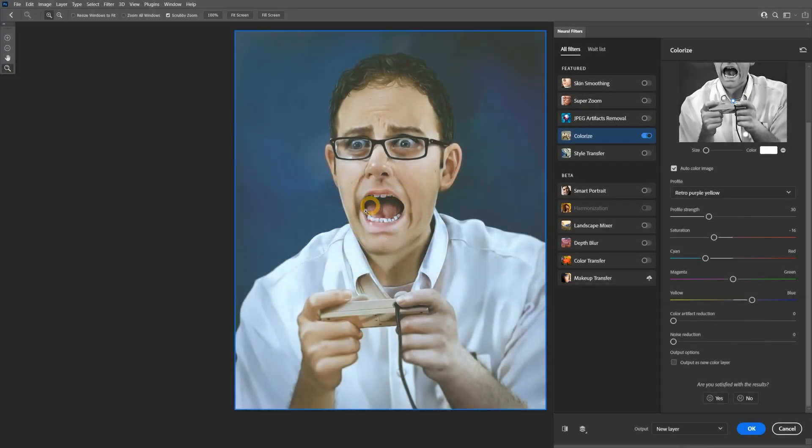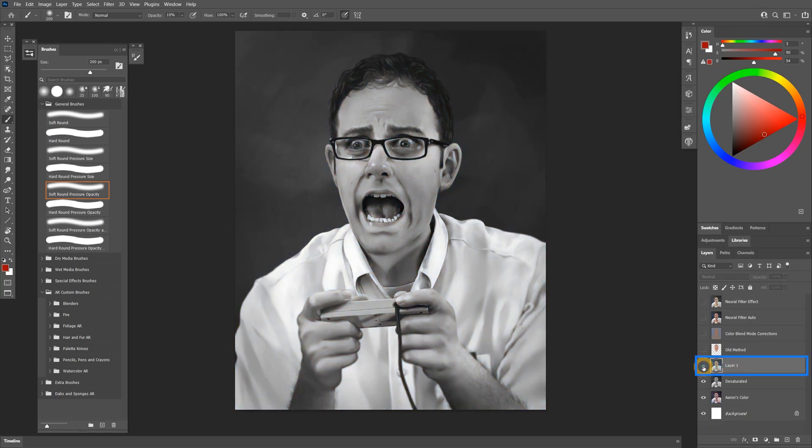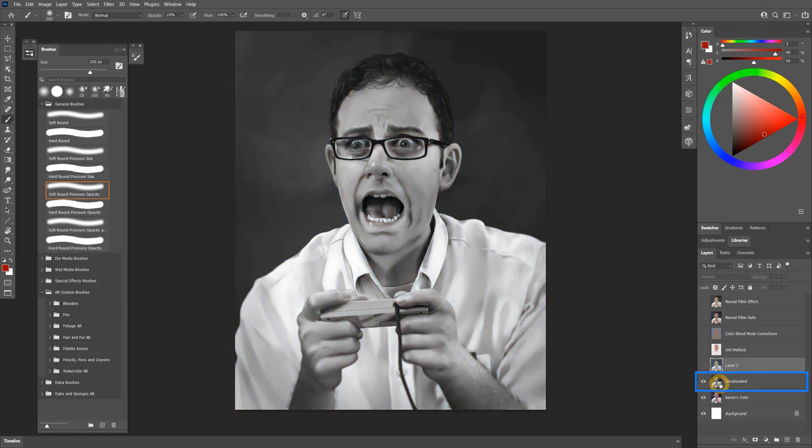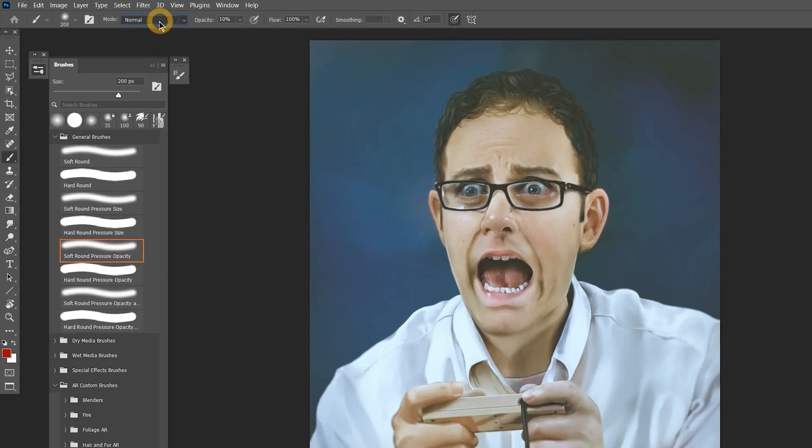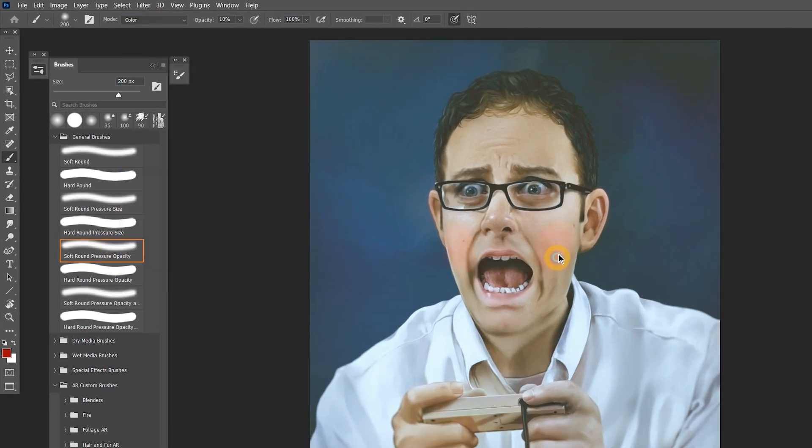Now let's try outputting the colorization as a new layer. There are two ways to do this. First, just click OK and the new layer will be created with the color applied to it. As you can see, I have retained my original grayscale layer. This is fine if you don't need to manually correct any of the colors, though you can use a brush set to the color blend mode to make changes.